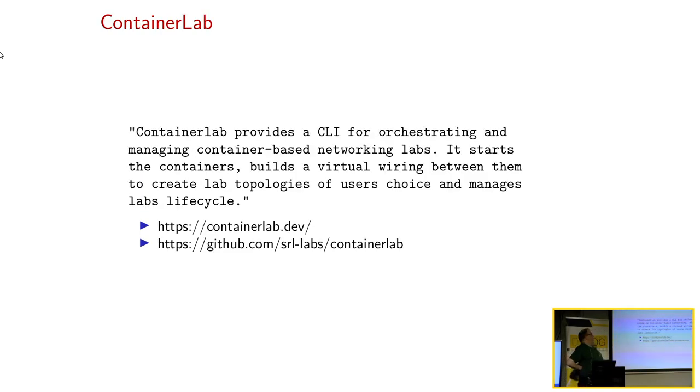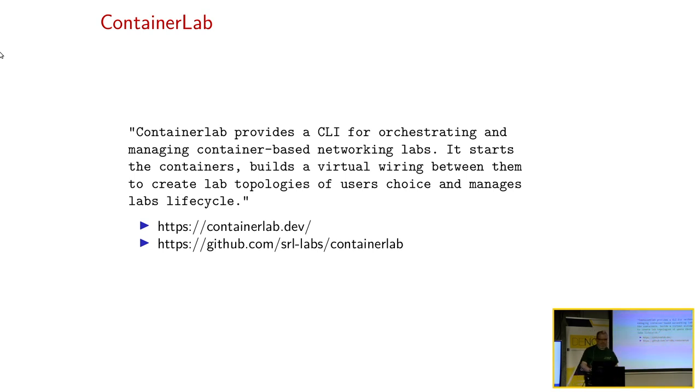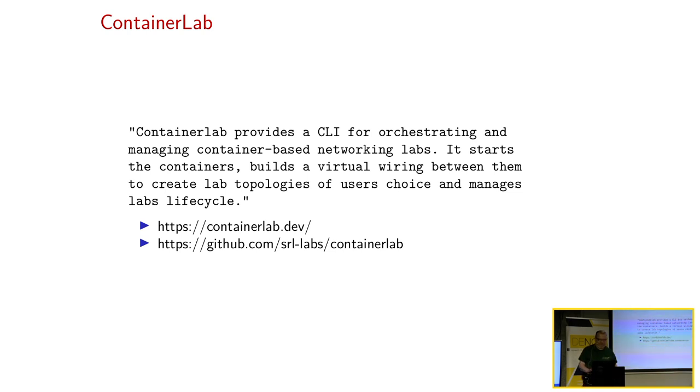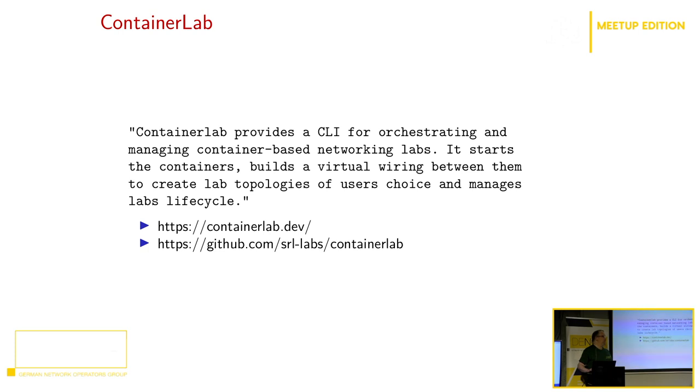Container-Lab ist ein Command-Line-Tool, um sich Labs aufzubauen. Das Ganze basiert auf Docker, es hat keine GUI, was für viele ein Vorteil ist, für viele aber auch ein Nachteil. Es ist in Golang geschrieben, da habt ihr die Webseite und das GitHub-Repository. Es ist noch nicht ganz perfekt, würde ich mal so behaupten, aber es tut schon.